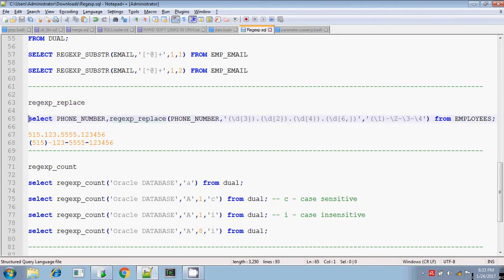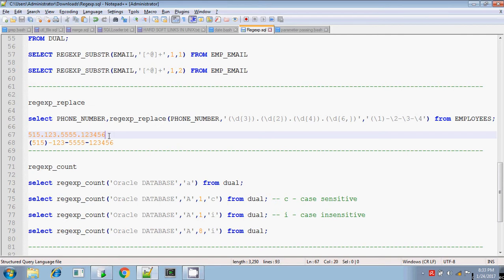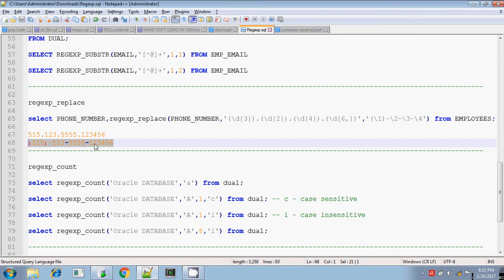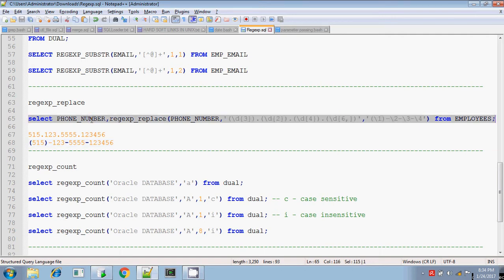For that I am taking the same employees table. Here in the employees table I have the phone number, but the phone number is displayed in this format: three digits, dot, again three digits, dot, four digits, dot, and the remaining six digits. For these phone numbers I want to display them in a different format — the first three digits should be enclosed within parentheses, assuming that it is a country code, and the dots should be replaced by the @ symbol.